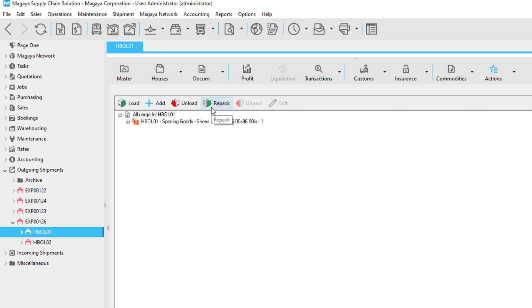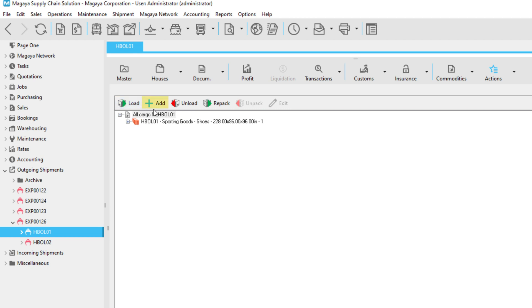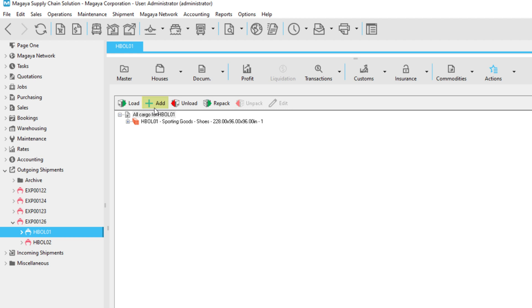If there are packed commodities that you want to remove from a container, click the Unpack button. You can also edit your commodities with the Edit button. Click the Load button to load existing items from a warehouse location, warehouse receipt, or other transaction. In contrast, the Add button gives you the option to add commodities to your shipment that don't appear anywhere else in your system. This gives you the flexibility to make last-minute changes.